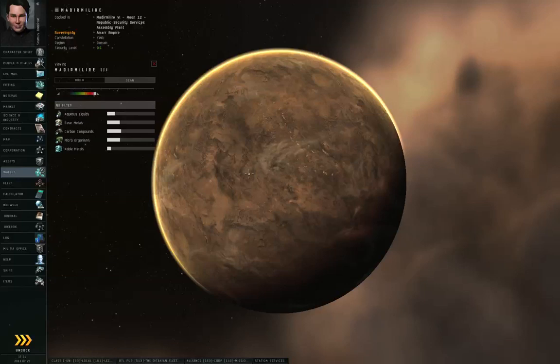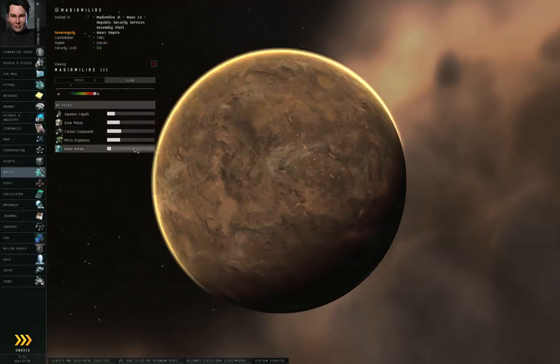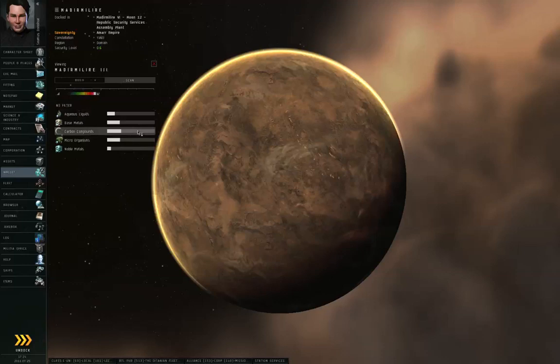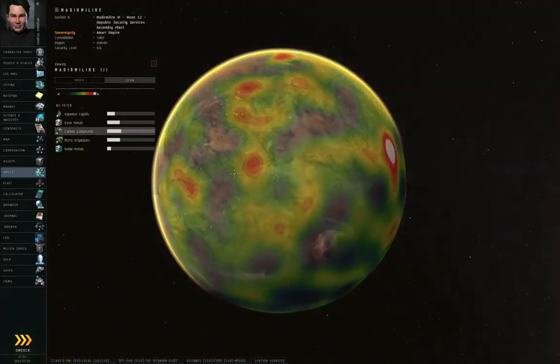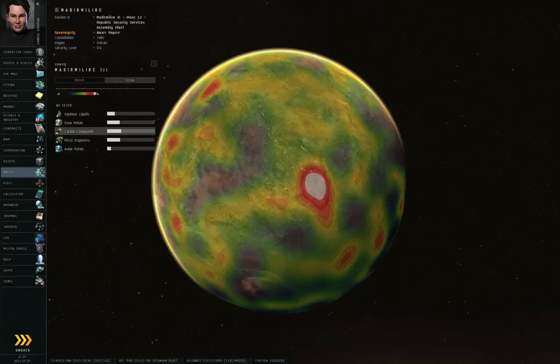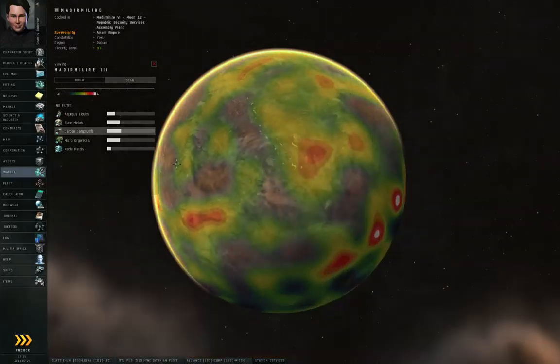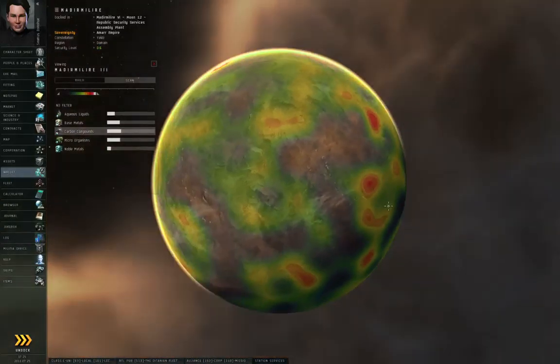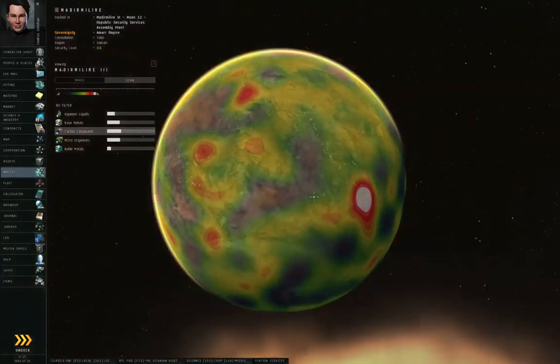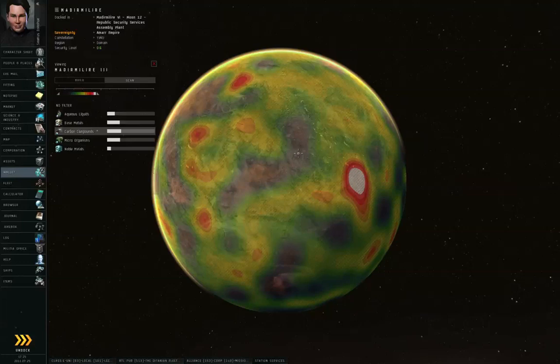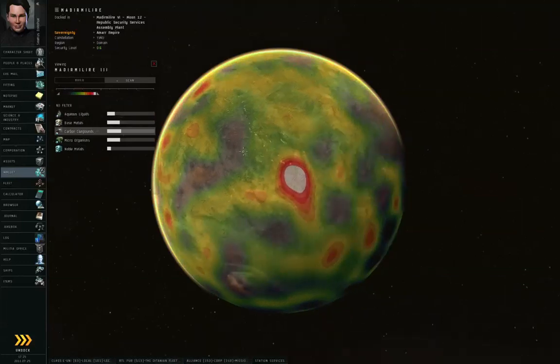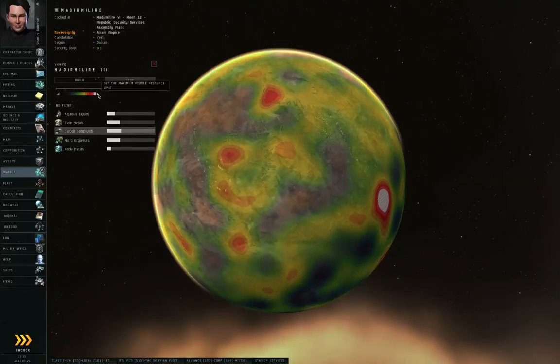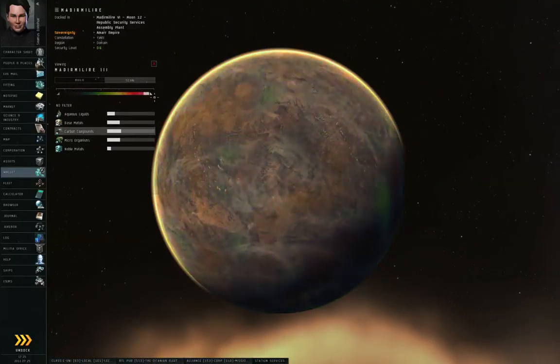Now by default, you're looking at the Build tab right here, which isn't relevant yet because we're not ready to build anything. Let's click on Scan first. Now, every planet type has five different kinds of raw materials. For barren planets, such as Madir Malire 3, those are always aqueous liquids, base metals, carbon compounds, microorganisms, and noble metals. And you can click any one of these five to take a look at a heat map, which represents the concentration levels of that resource on the planet.